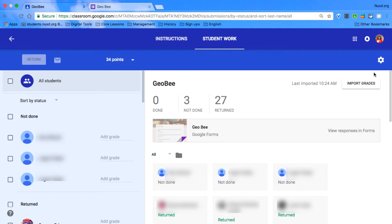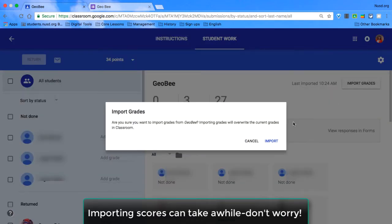You'll notice that this button has shown up here. It says Import Grades, and that's exactly what it does. So what we're going to do is we're going to click on that,